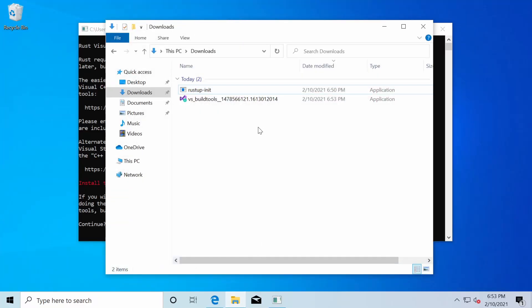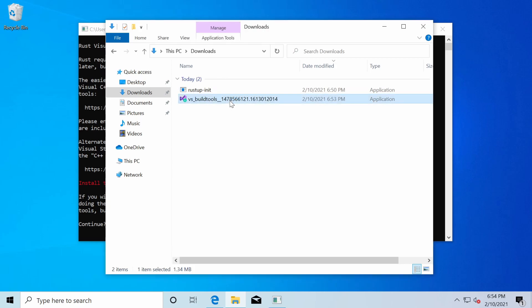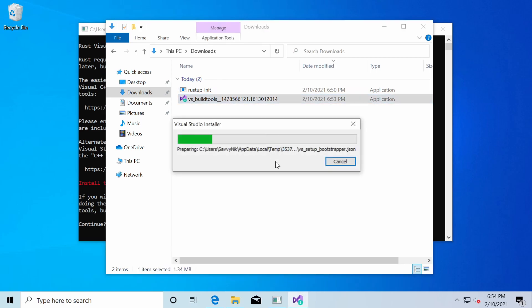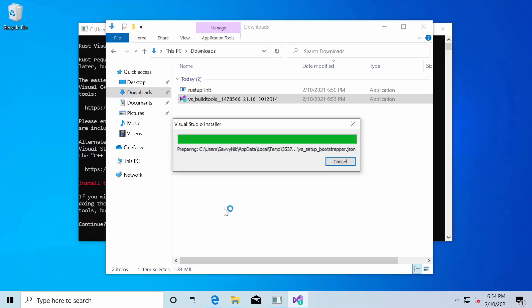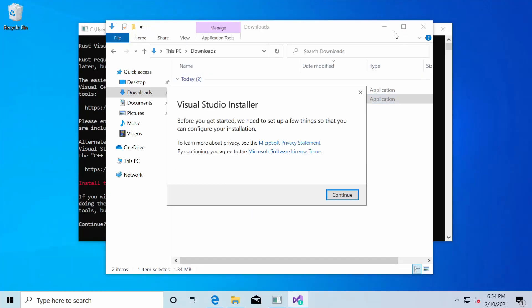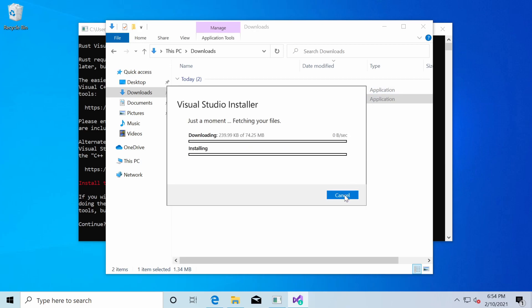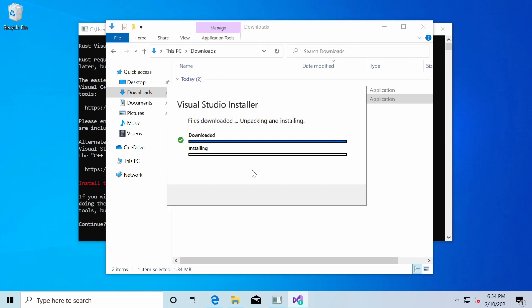And once things are done back in the downloads folder, I have the VS build tools for Windows 10 here. Again, you want to make sure you have these tools because Rust requires them. And let's double click on this. We're asked to run it as an administrator. Yes, we want to do that. And it says it's the Visual Studio installer. We'll hit continue. And there will be a few things fetched for the installation. And then Visual Studio tools will begin installing. So we'll give this a moment here.